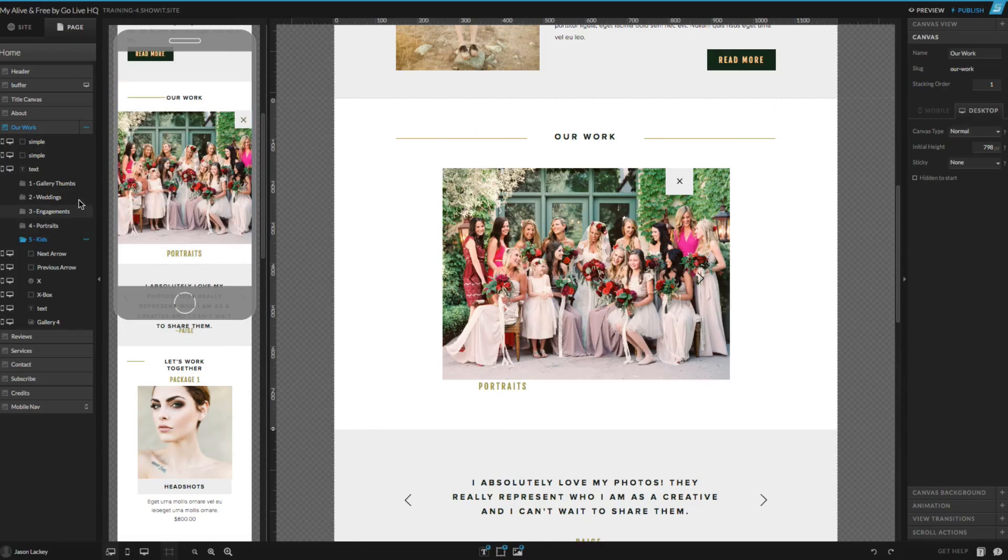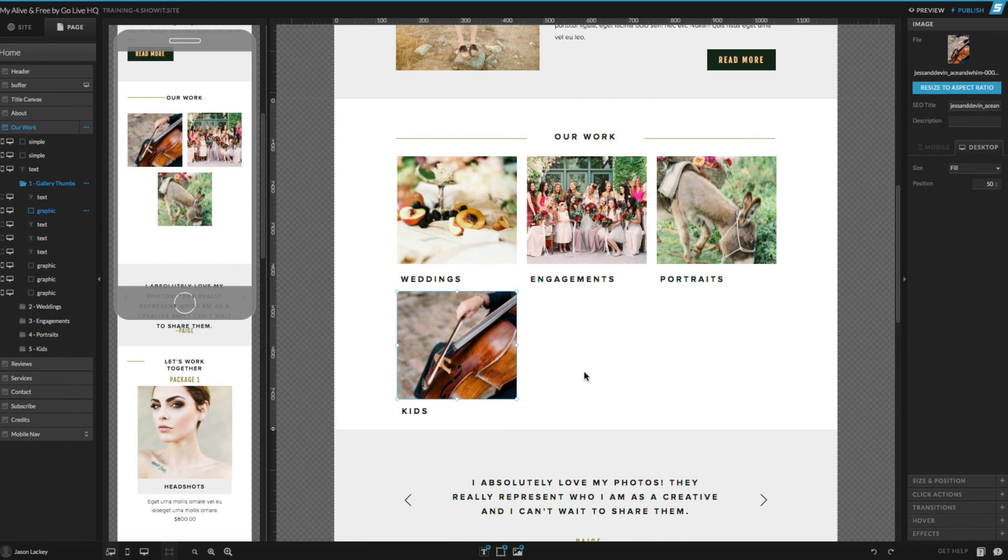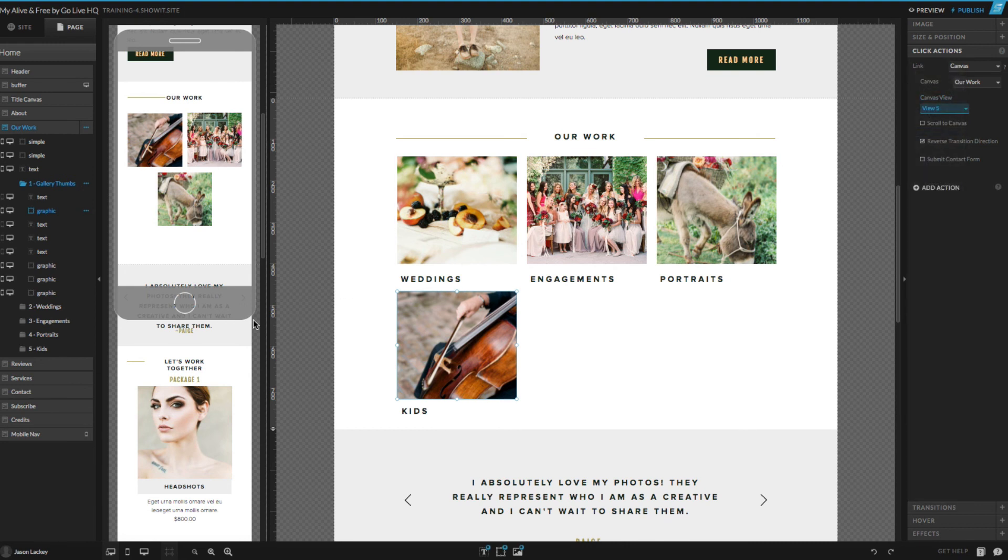Lastly, we just need to set up the gallery thumbnail to now link out to that brand new canvas view that we made. So we'll go back to gallery thumbs, click on the thumbnail, go to click actions, and change this from view 2 to view 5, which is our brand new gallery canvas view we have here.